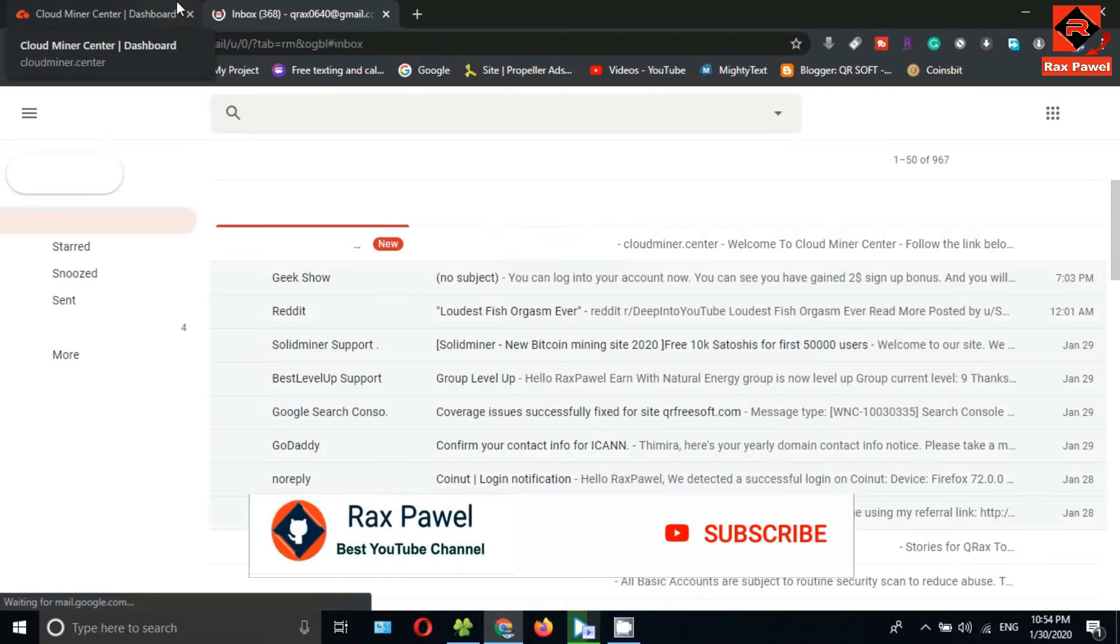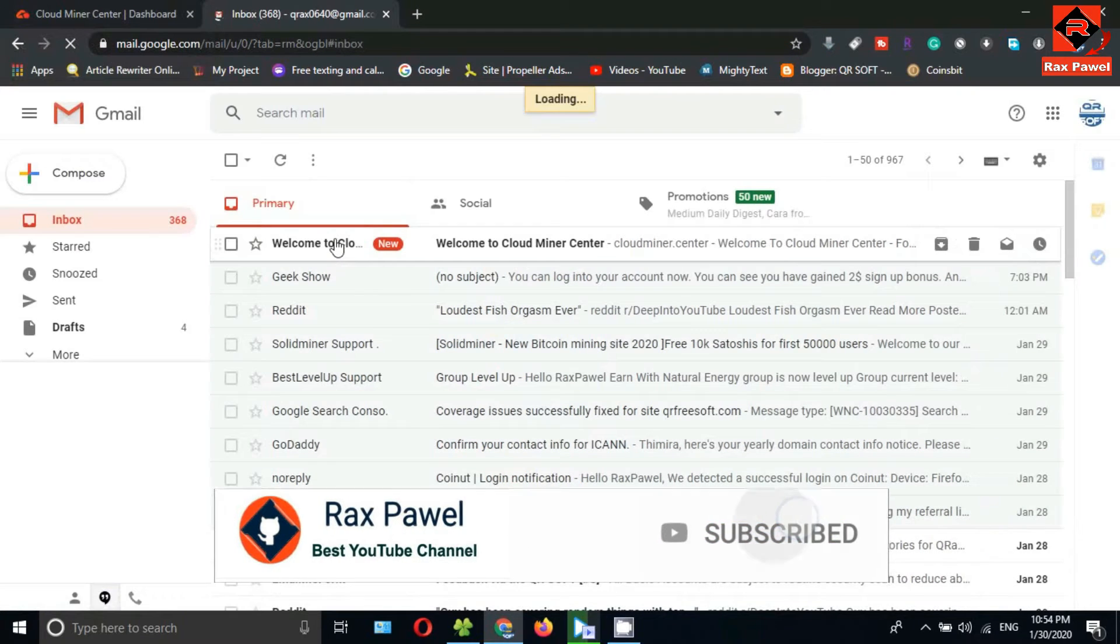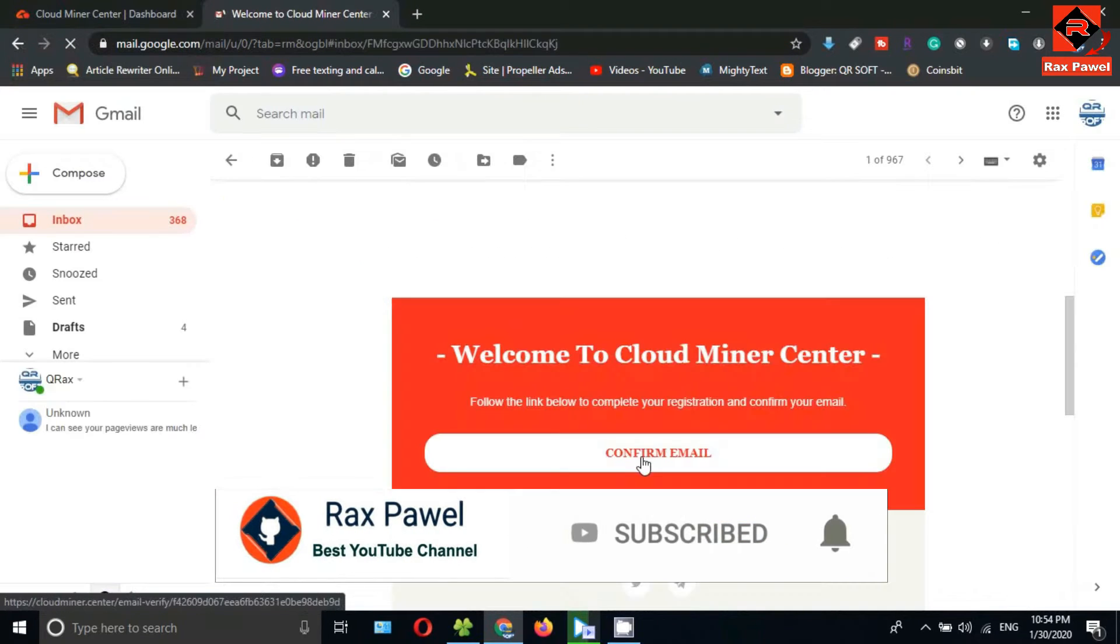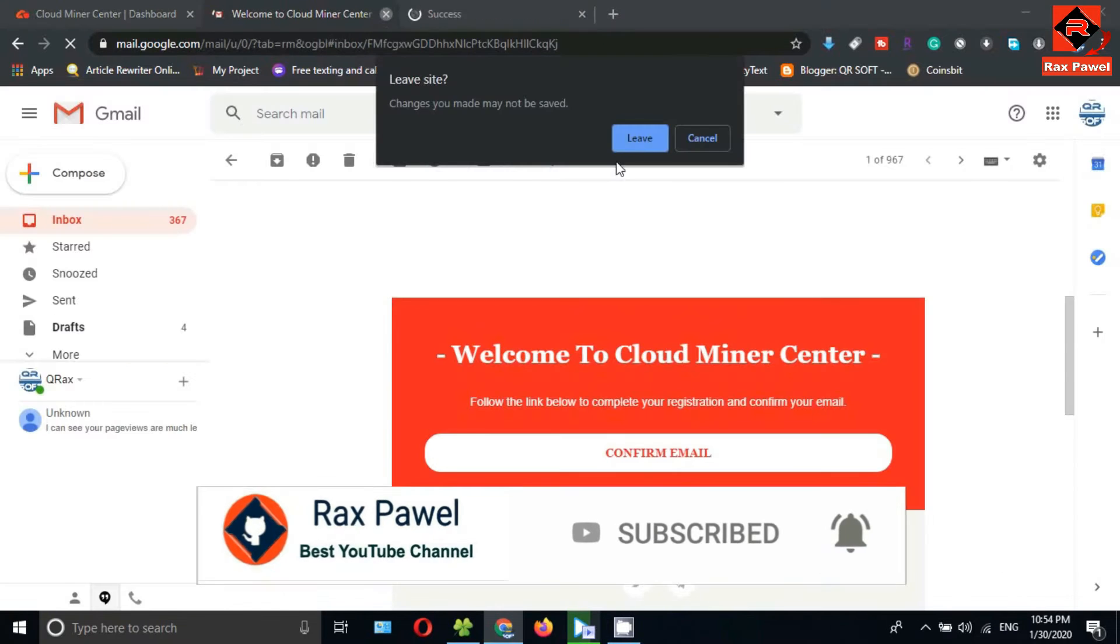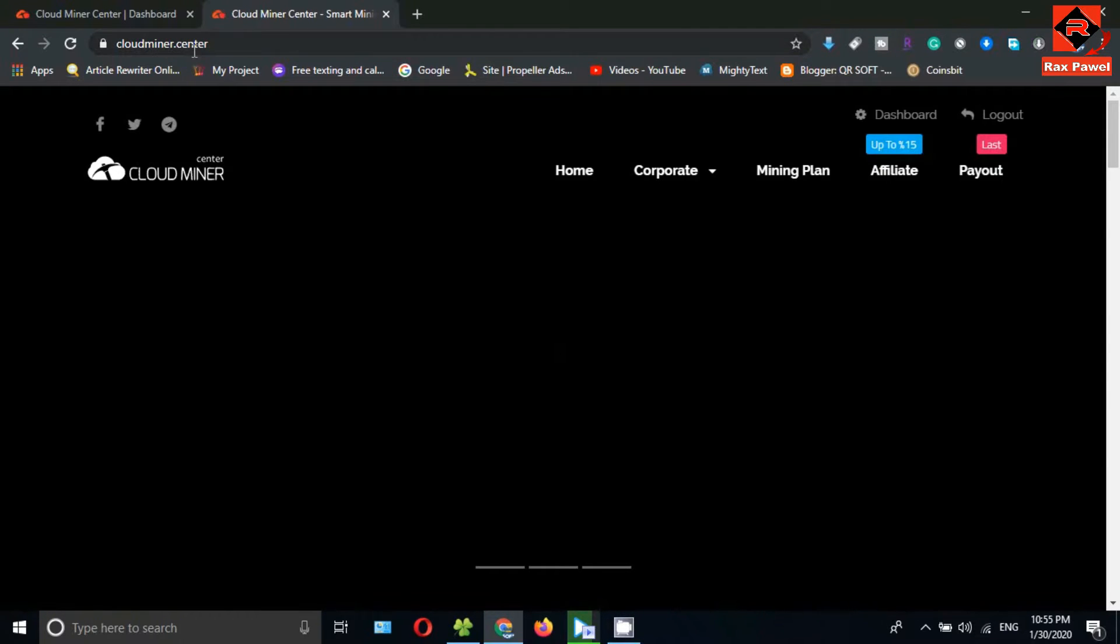Check your email address. You can see this is the email, click on confirm email. Now your email has been verified.